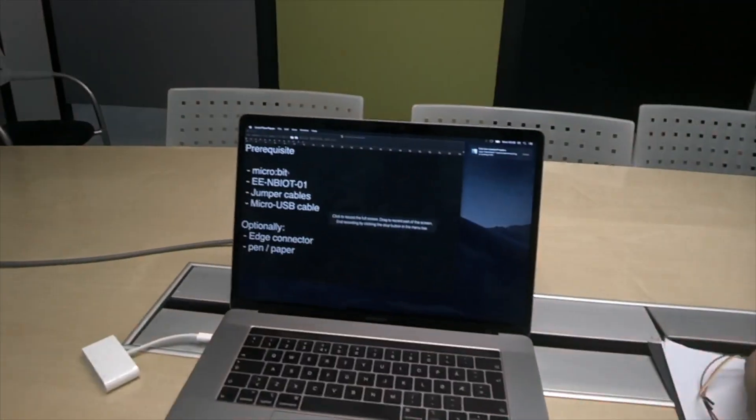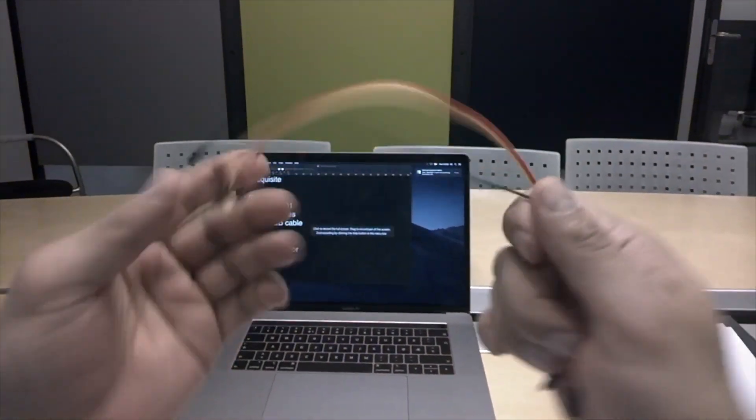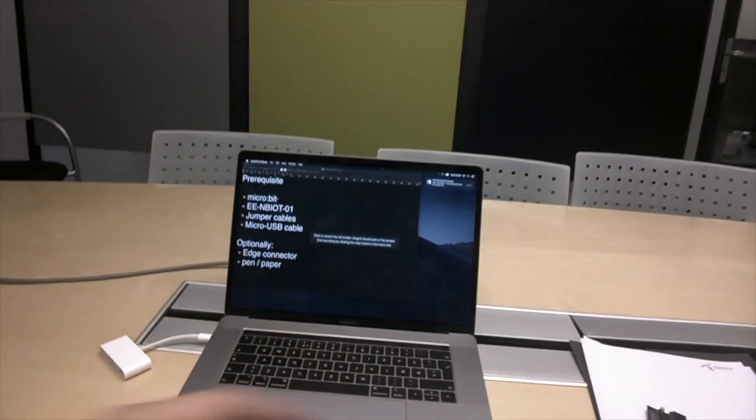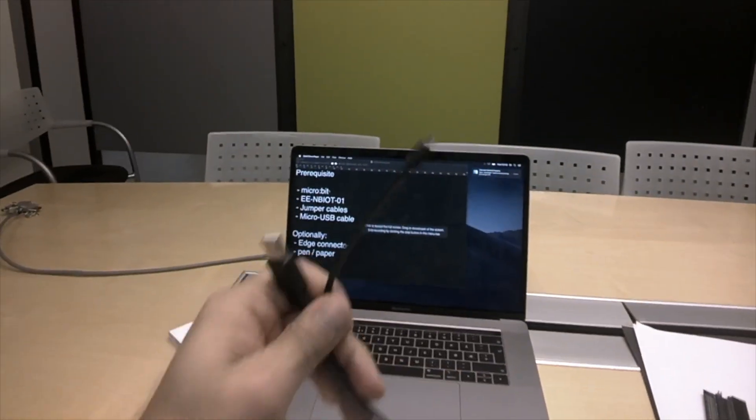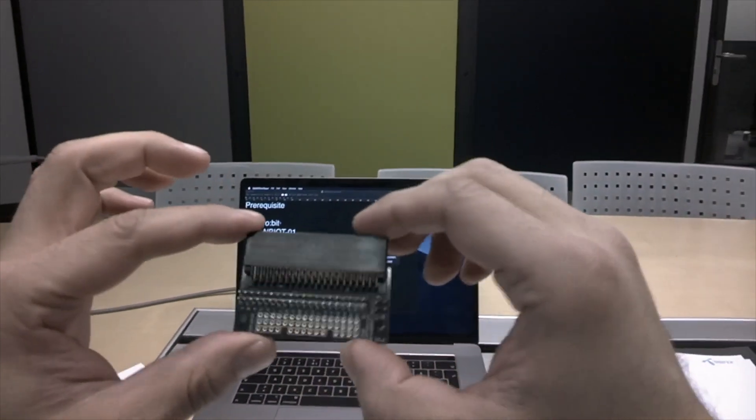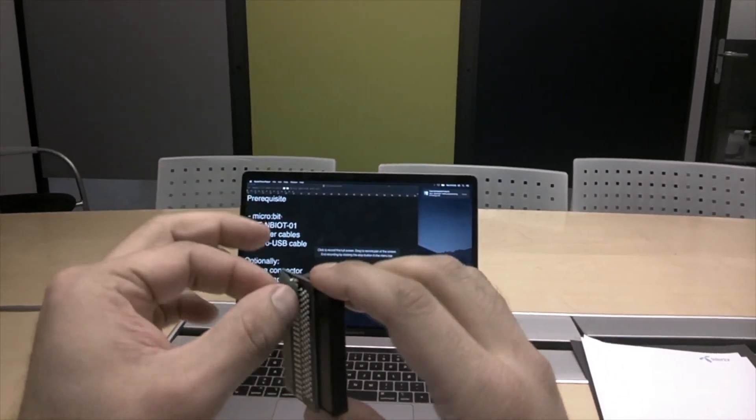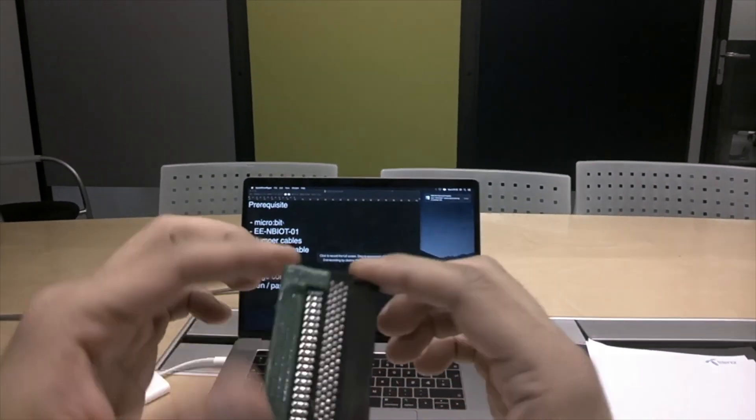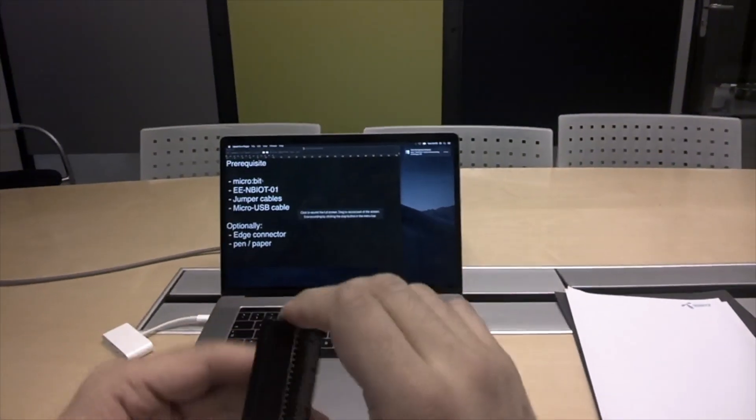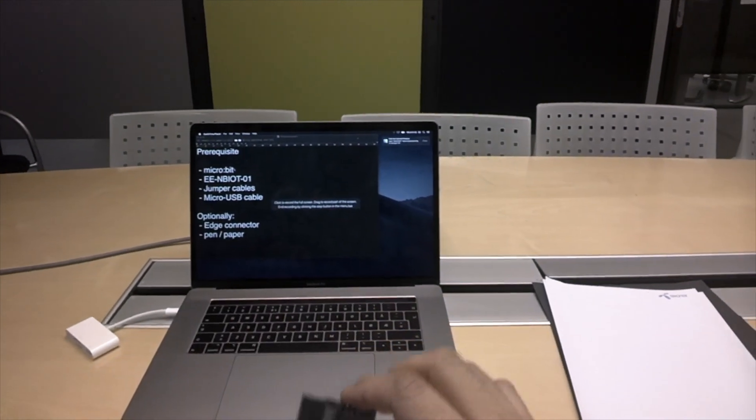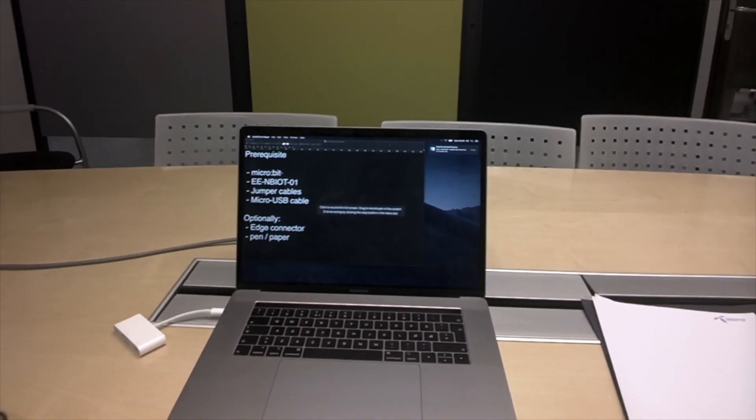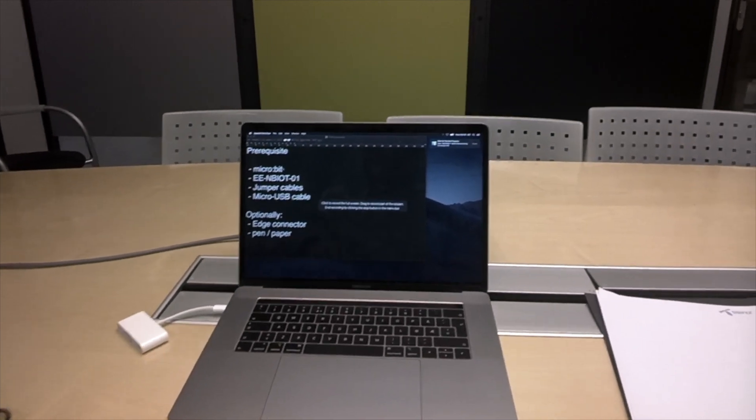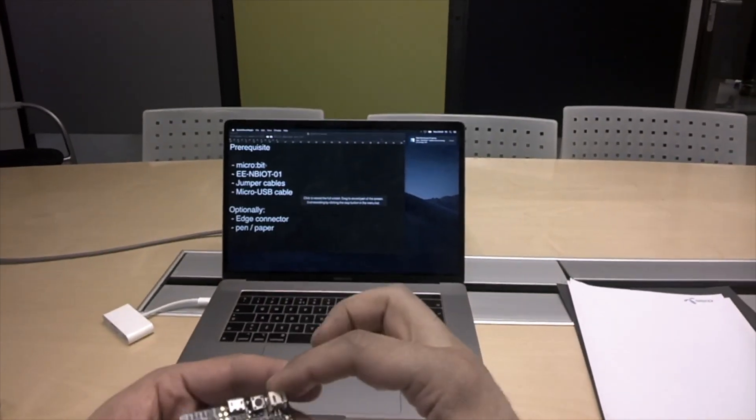We will also be needing some jumper cables for this tutorial and a USB cable to connect it to the computer. Optionally if you have an edge connector, it makes it a lot simpler to connect the microbit to the jumper cables. You should also have some pen and paper ready so we can write down the email and the MC number. All right let's get started.